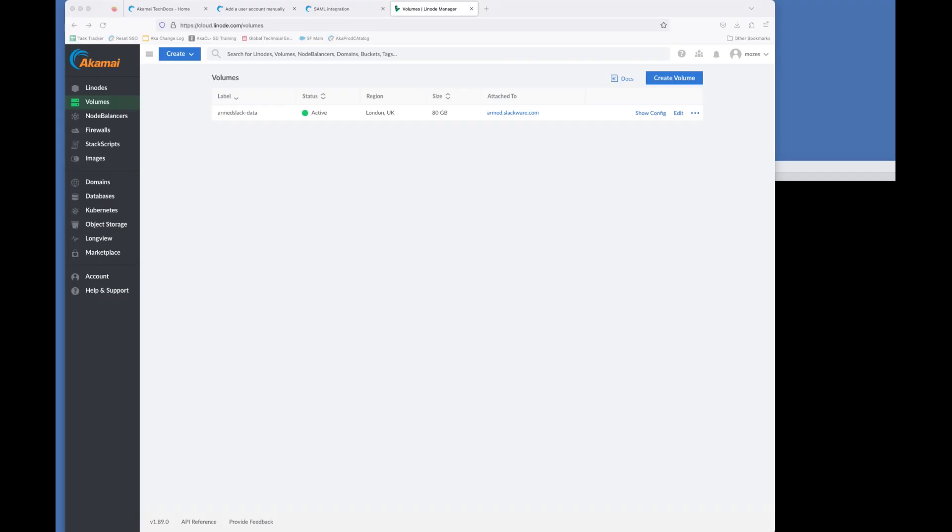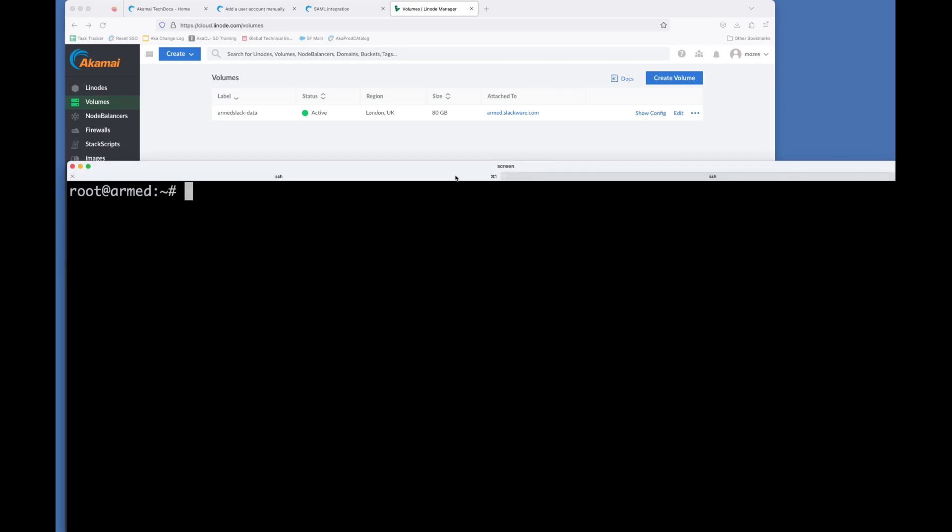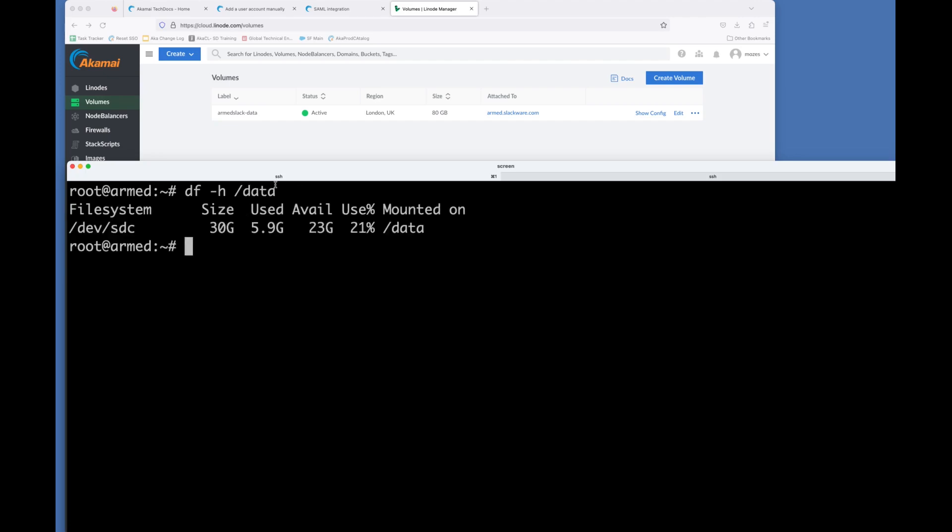So the first thing is, let's have a look at the machine itself. We've got a volume that's mounted under /data. This is this one here that you see in the Linode console. Now, the first thing you might notice is that 80 gigabytes is not the same as 30 gigabytes. That's because I already started to resize this, and then I was promptly told that my calculations were incorrect, and I need to increase it further. So 80 gigs is not enough.